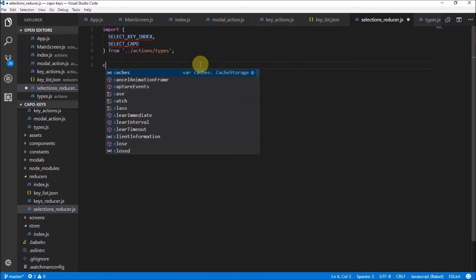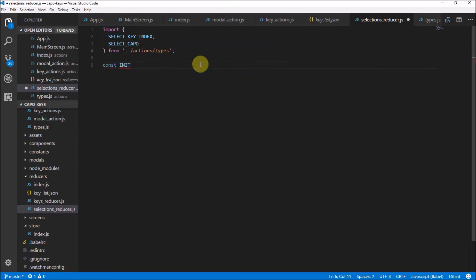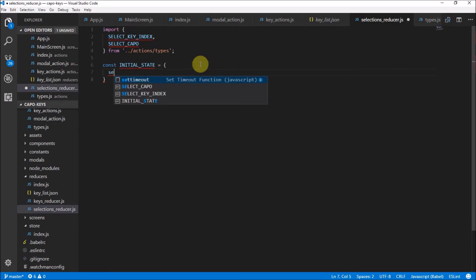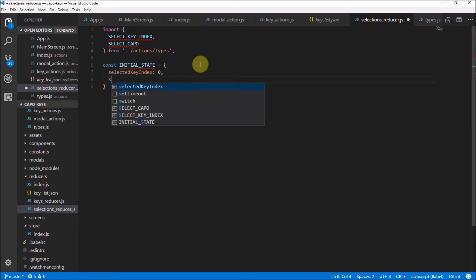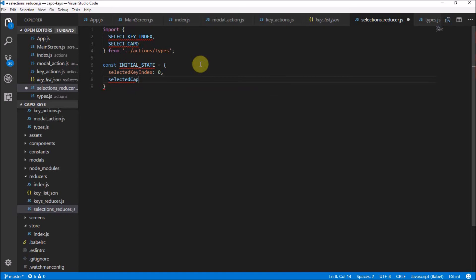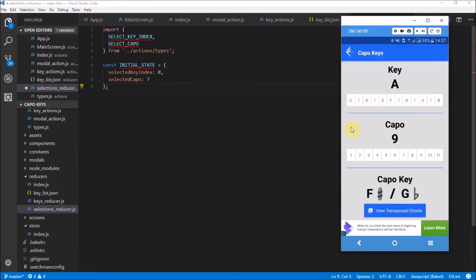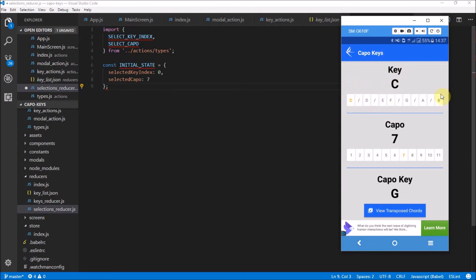Now I want to make an initial state for our reducer that manages the selections. This state is going to have the selected key index — we'll make it zero, which represents the first index — and then selected Kappa. These could be whatever you want; I just like to set the default to zero and seven to give a bit of variety. So that would mean if the app was default, it would be set to key C because that's the zero index.